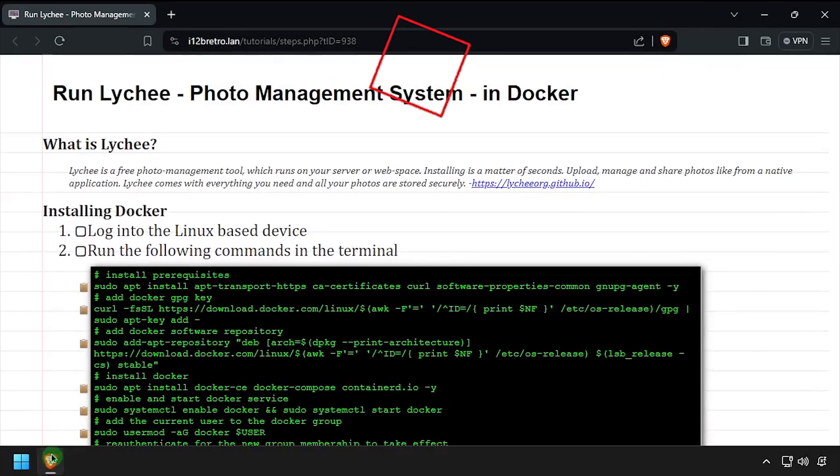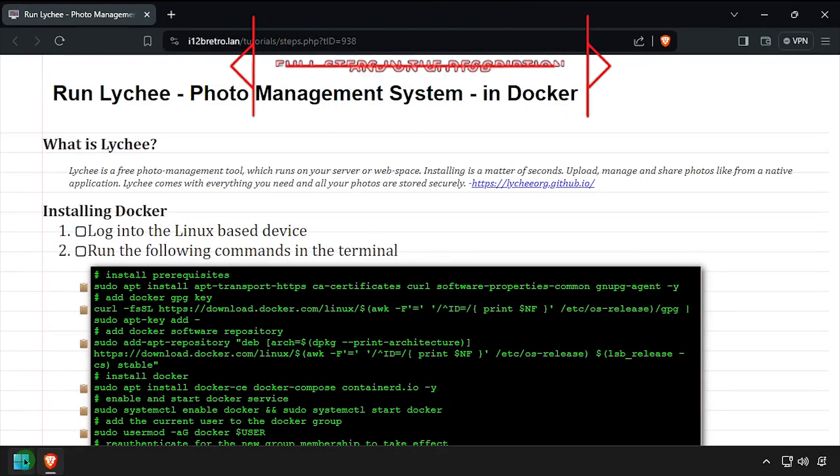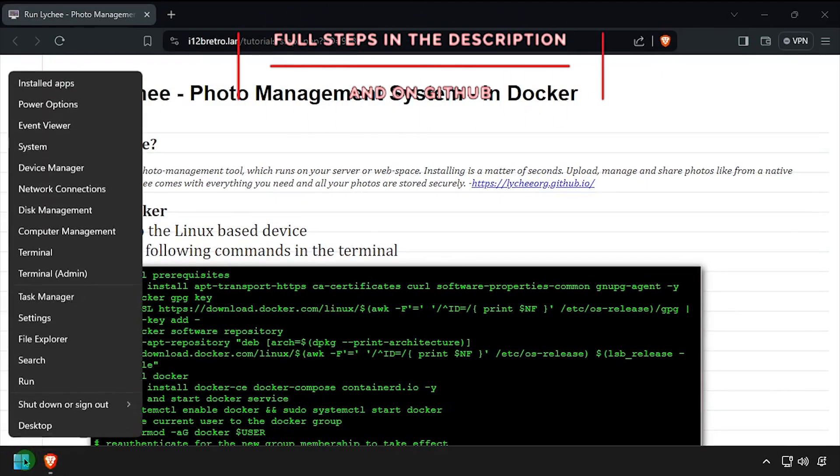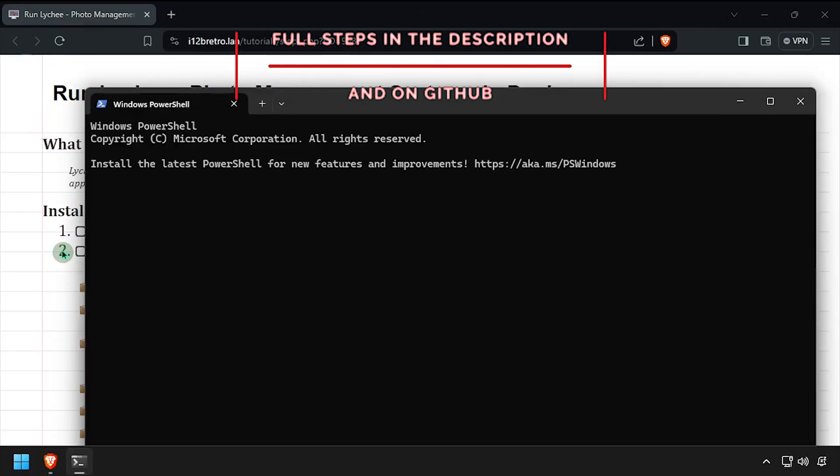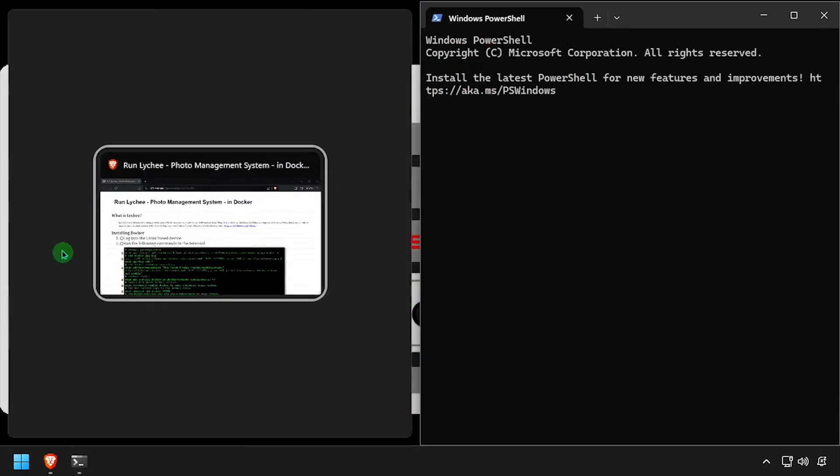Hey everybody, it's i1tobeRetro. Today we're going to take a look at running Lychee, a photo management system, in Docker.